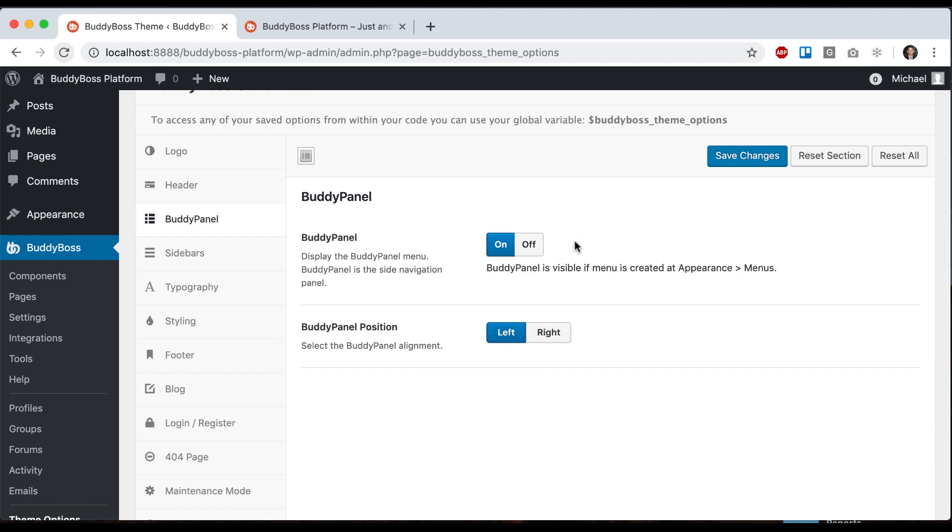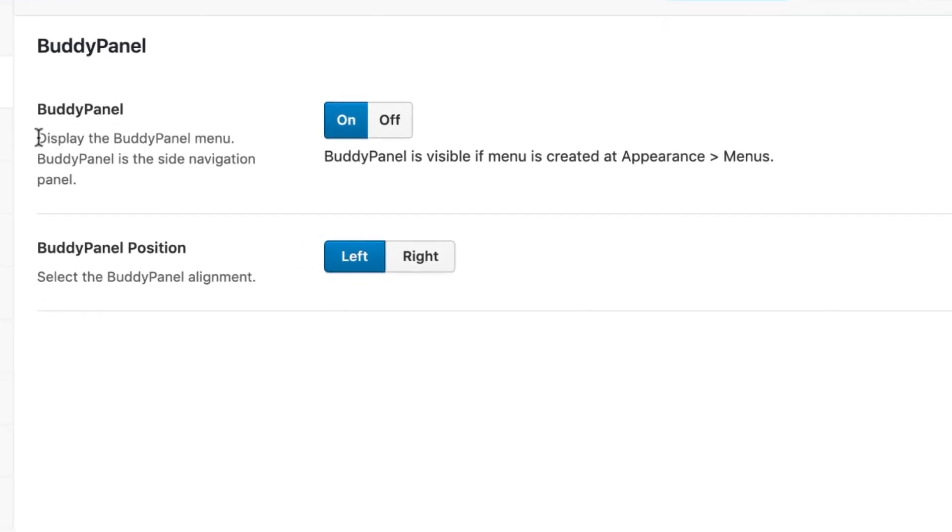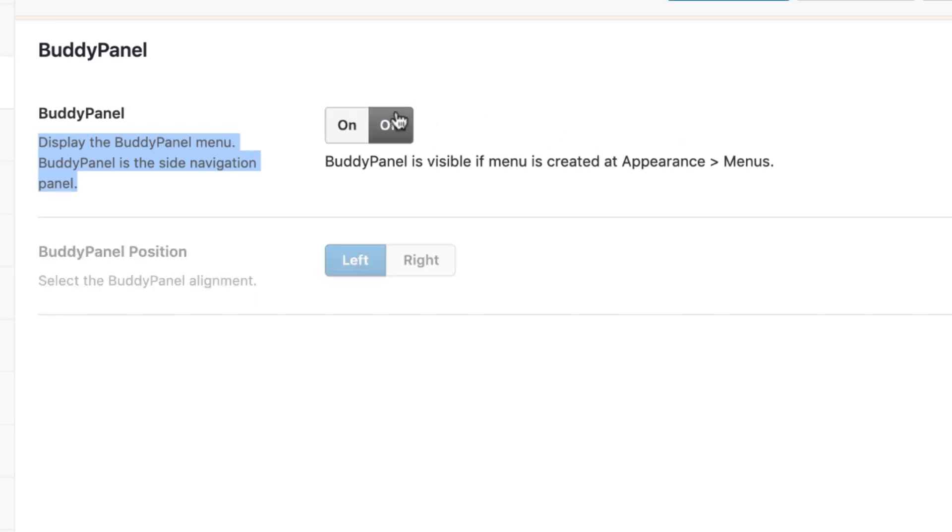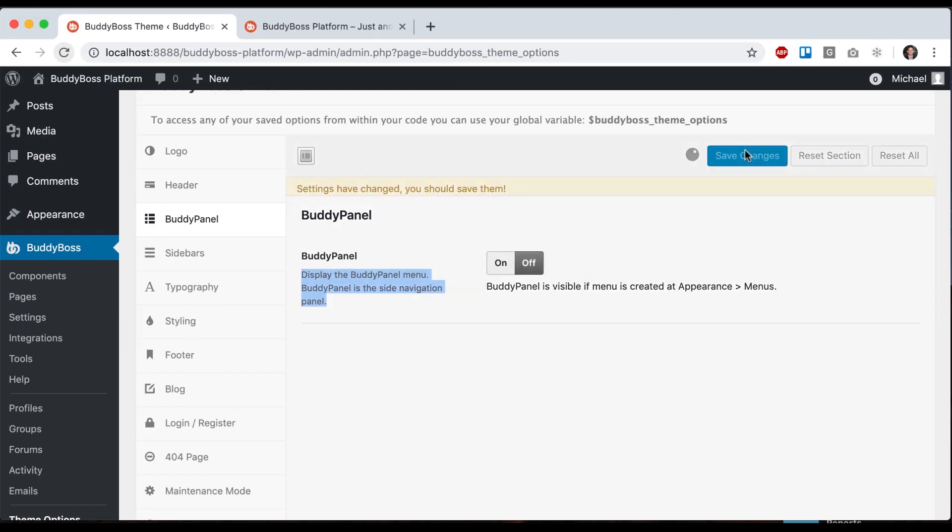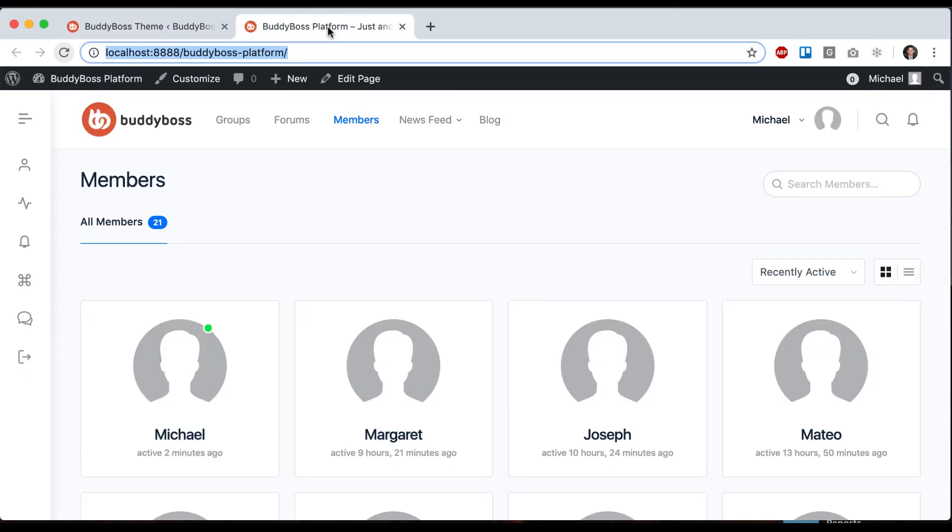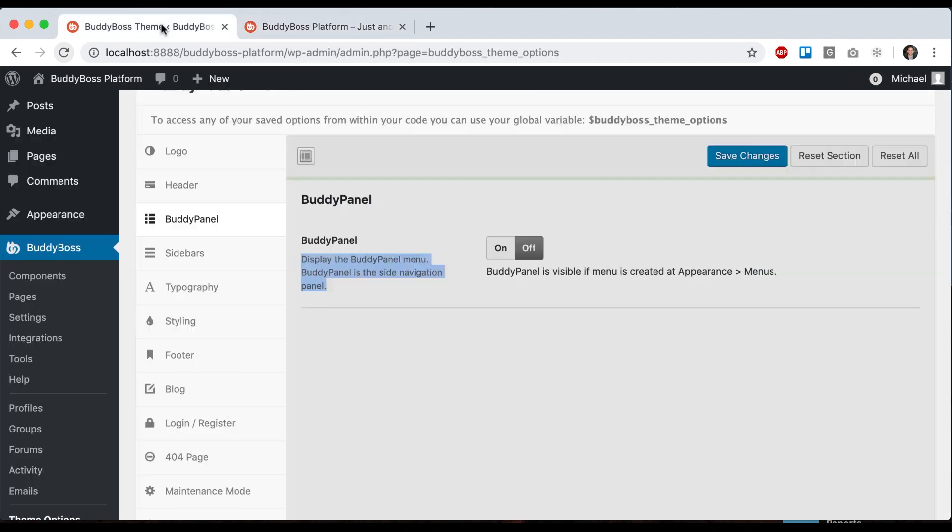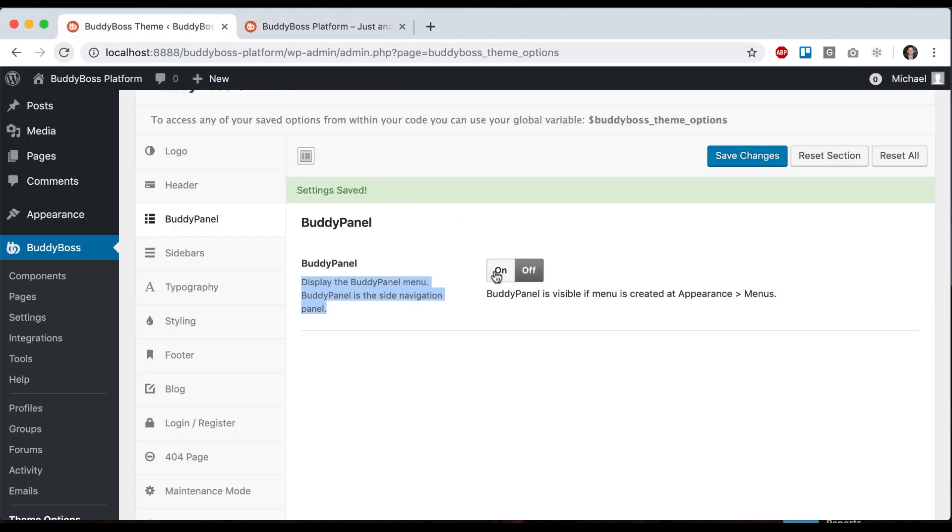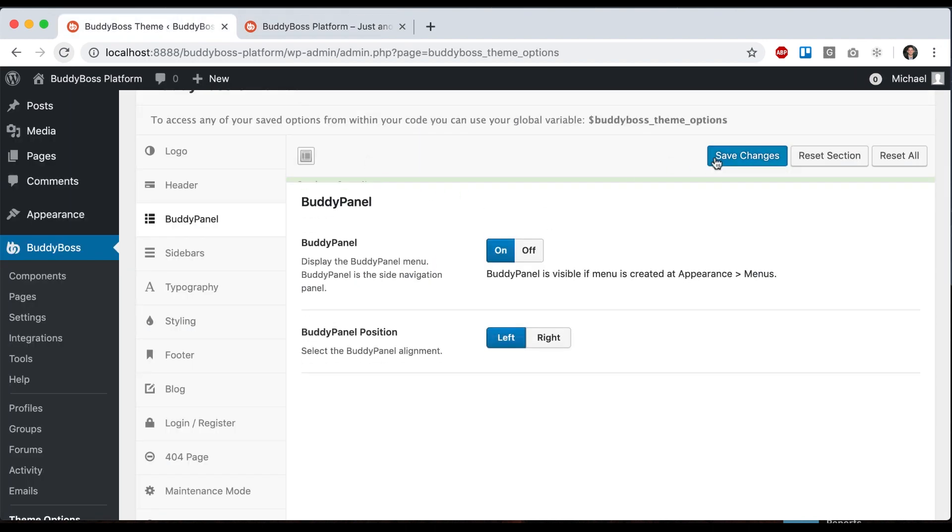So first one, display the Buddy Panel menu. Buddy Panel is visible if menu is created at Appearance Menus. If I turn it off, you can just quickly remove it if you want to.